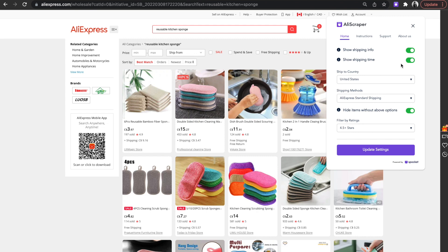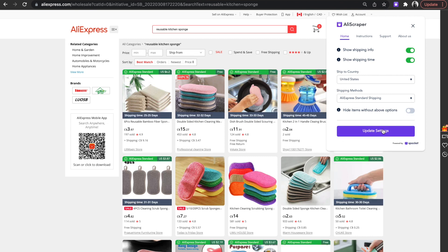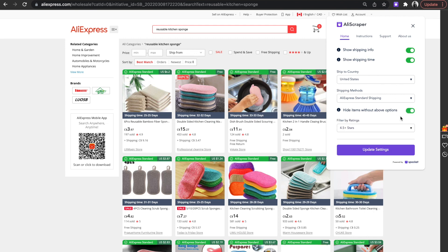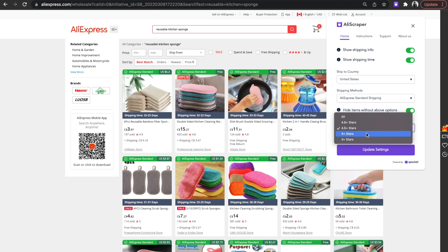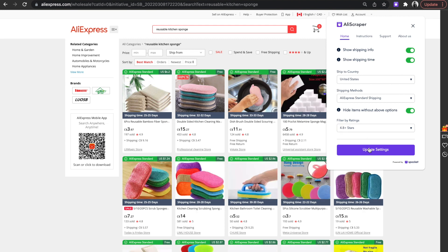You can choose to hide or unhide the shipping details. You can also hide the product listings that do not match your search criteria. When you click on Hide items without above options, you'll find an additional option to filter your search results by specific product ratings.